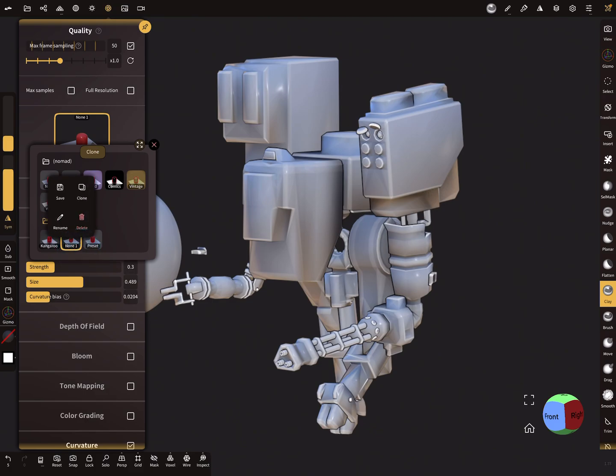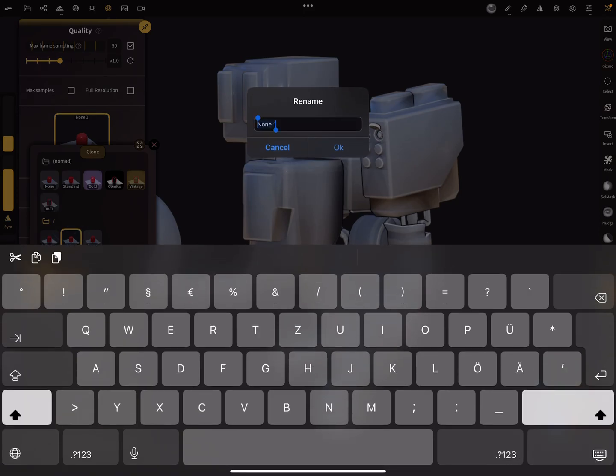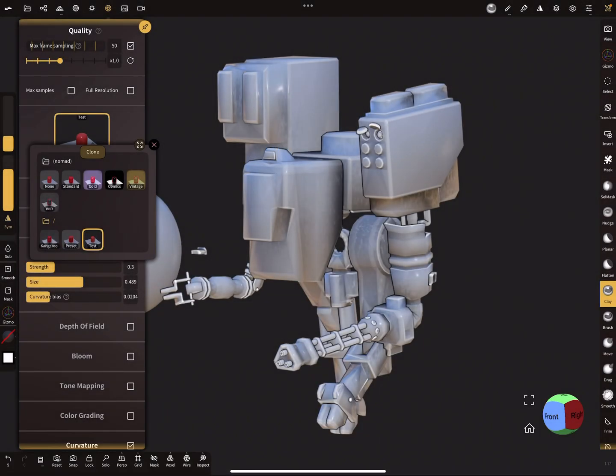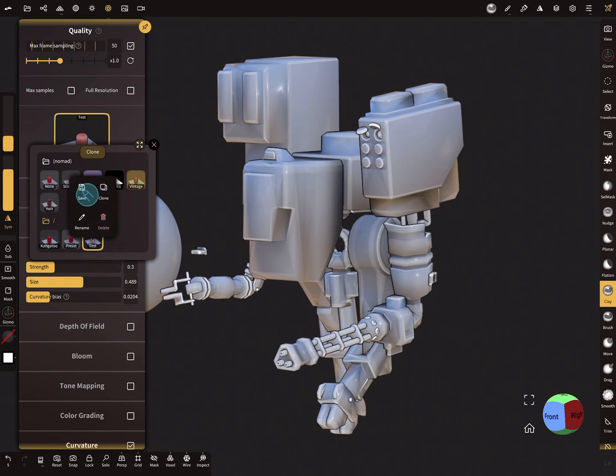Now you can rename it here, your test, and then you can press on save. The preview is updated, and now you can change to other post-process presets.